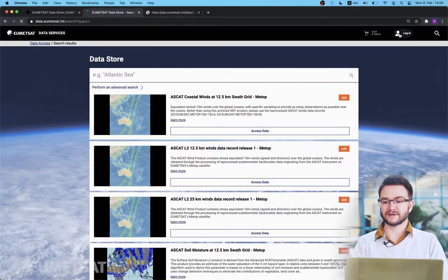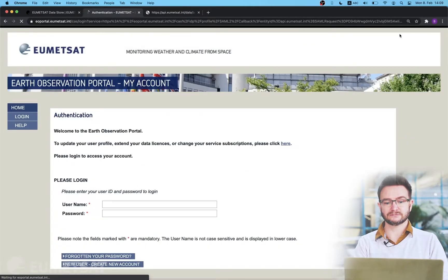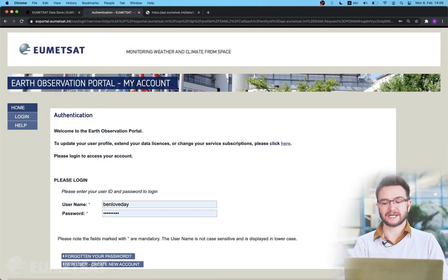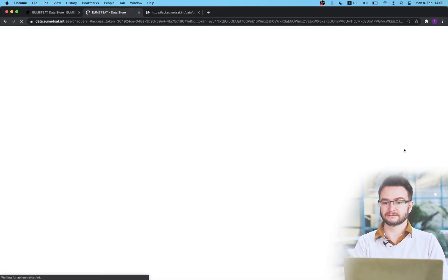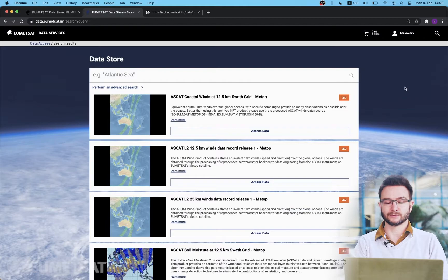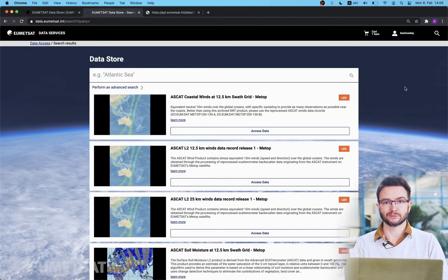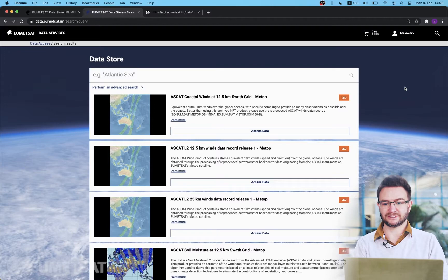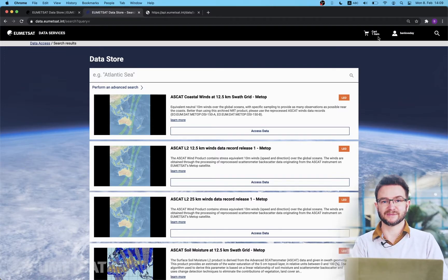Users are able to use the data store to browse the catalogue without logging in however we recommend you sign up for an Earth Observation Portal single sign-on account which will allow you access to the full service including download functionality. If I click on the icon it will take me to my Earth Observation Portal account and when I click login it will return me to the data store page and I will be logged in. As you can see now that I'm in my account I currently have one item resident in my cart.